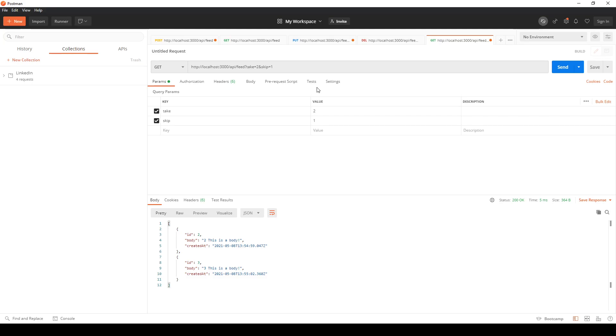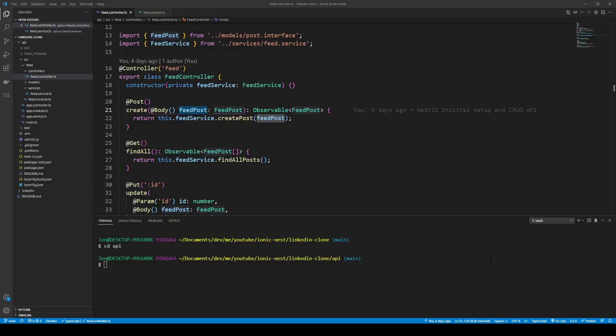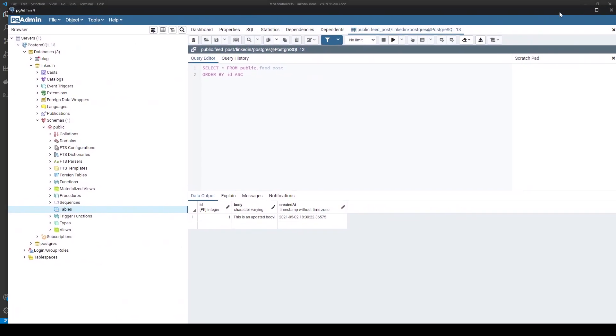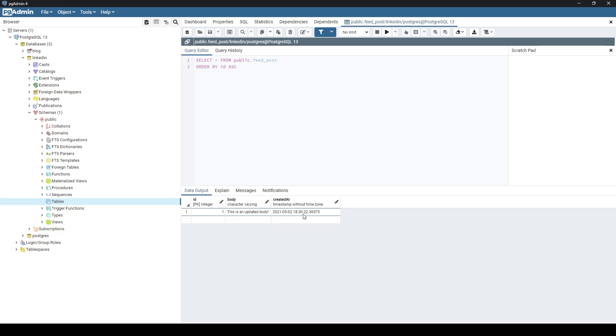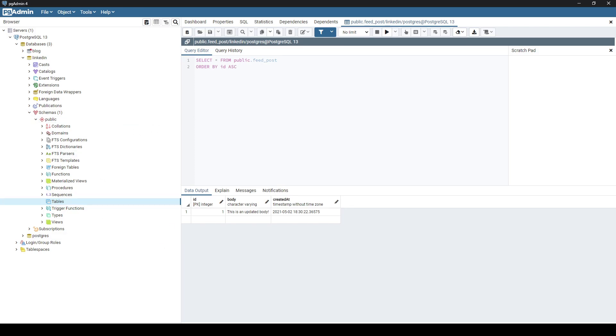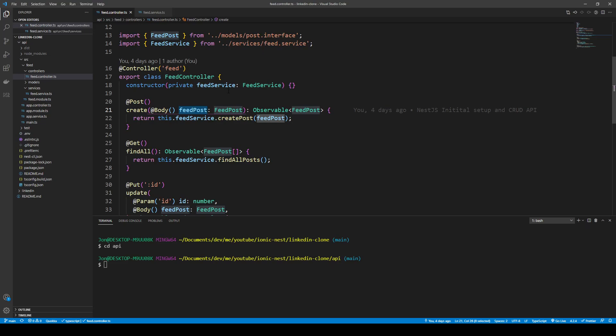If you watched the previous video on the introduction to Nest and the CRUD operations, you'll know that we've set up this PG Admin for GUI and it has our LinkedIn database in it. It's got a table with ID, body, and created at column headers. You obviously have to have your database connection set up, and if you're not sure how to do that, watch the previous video. We're using a SQL database, Postgres in this case.